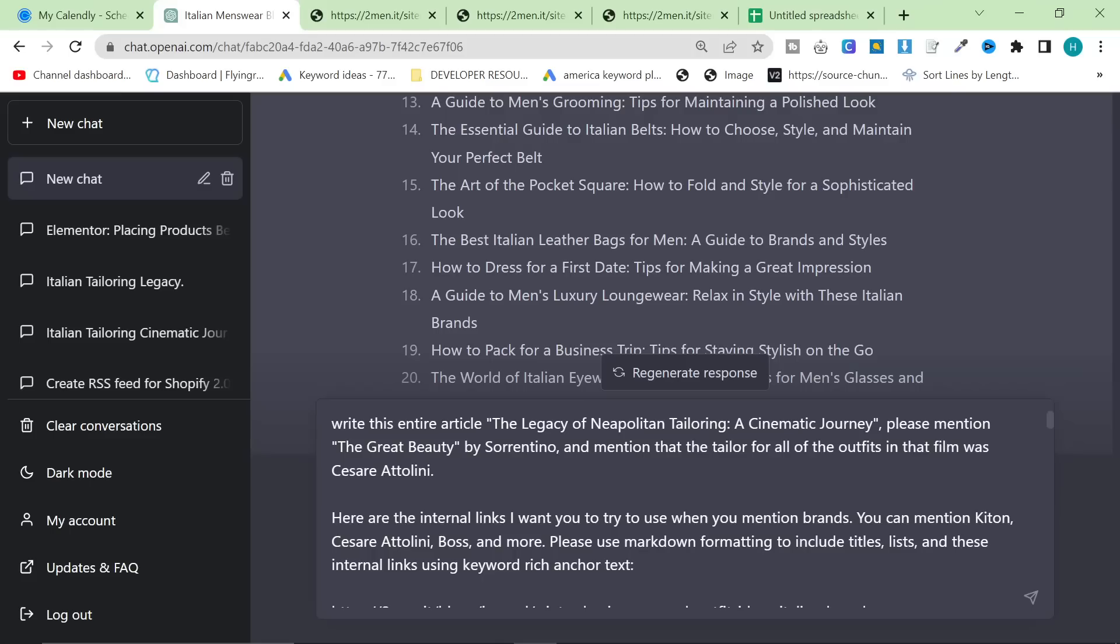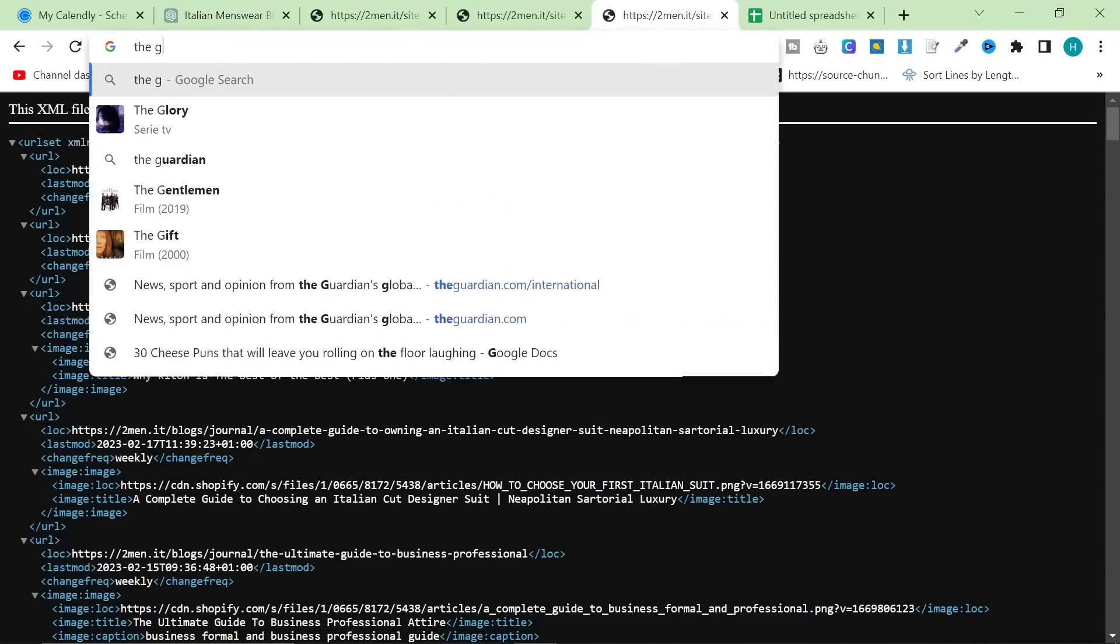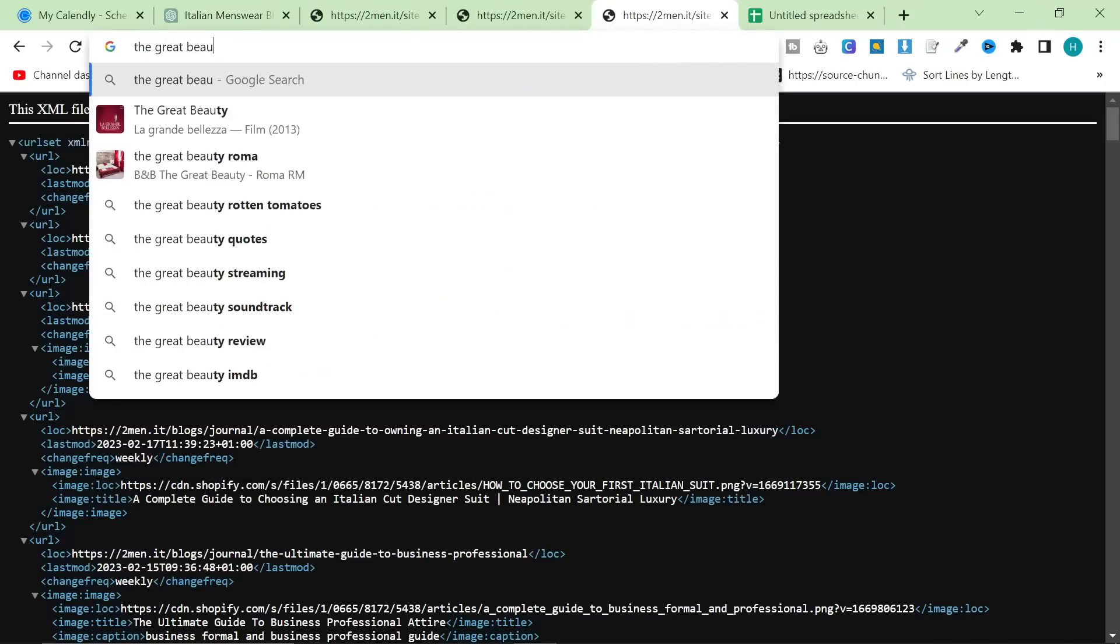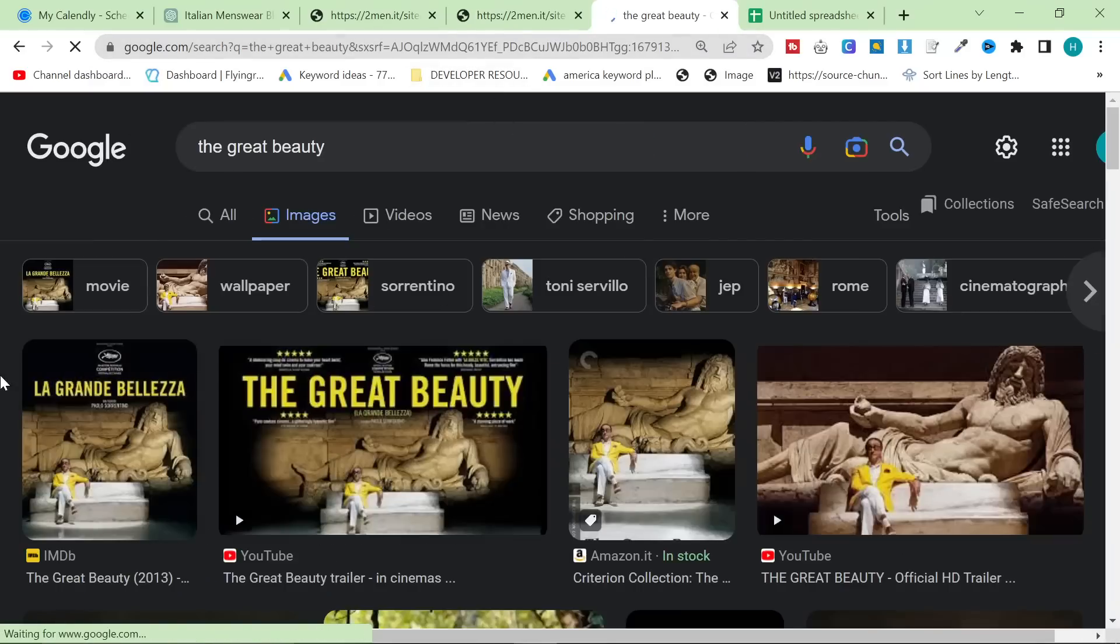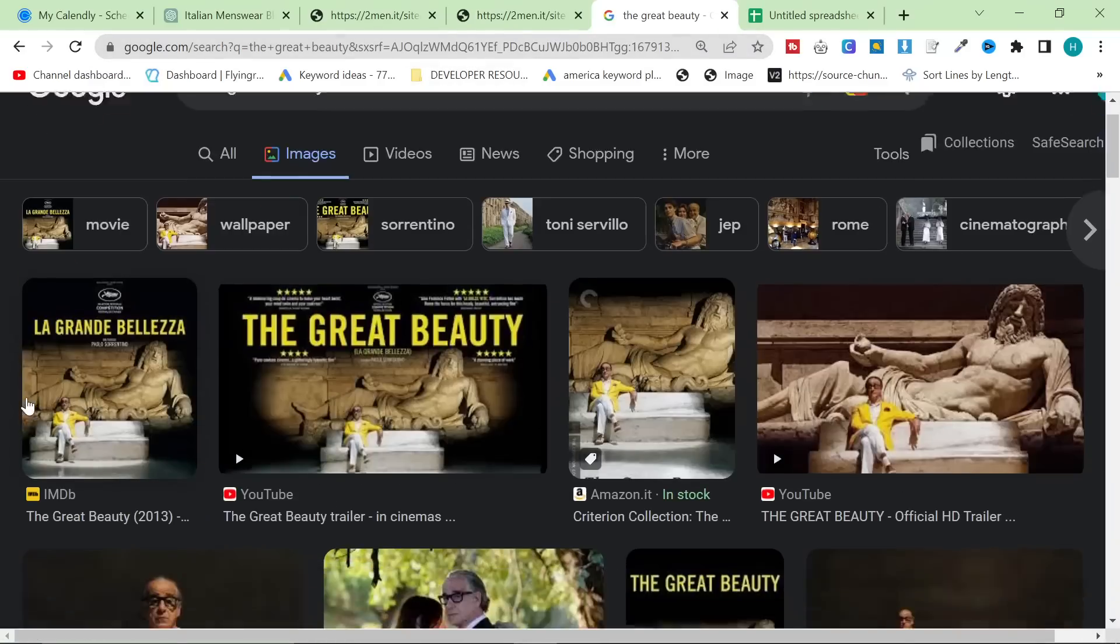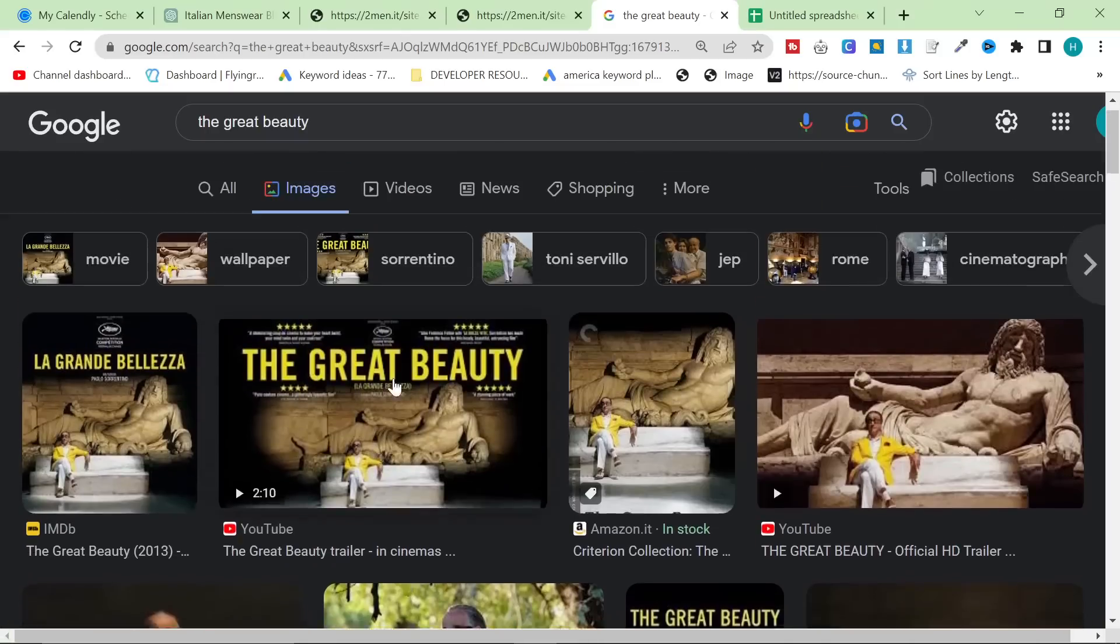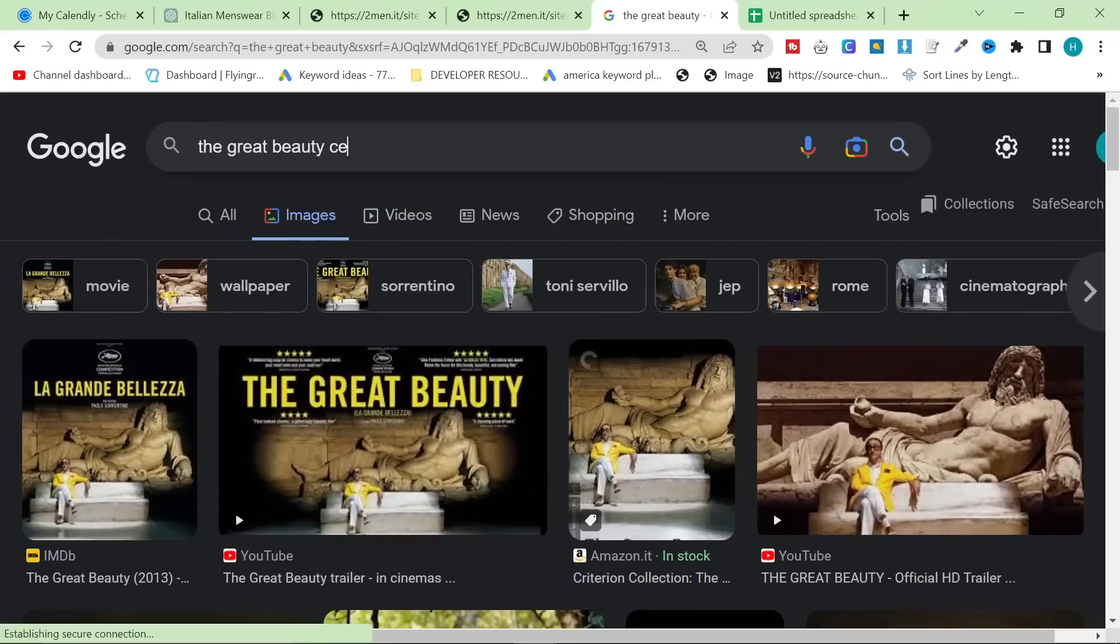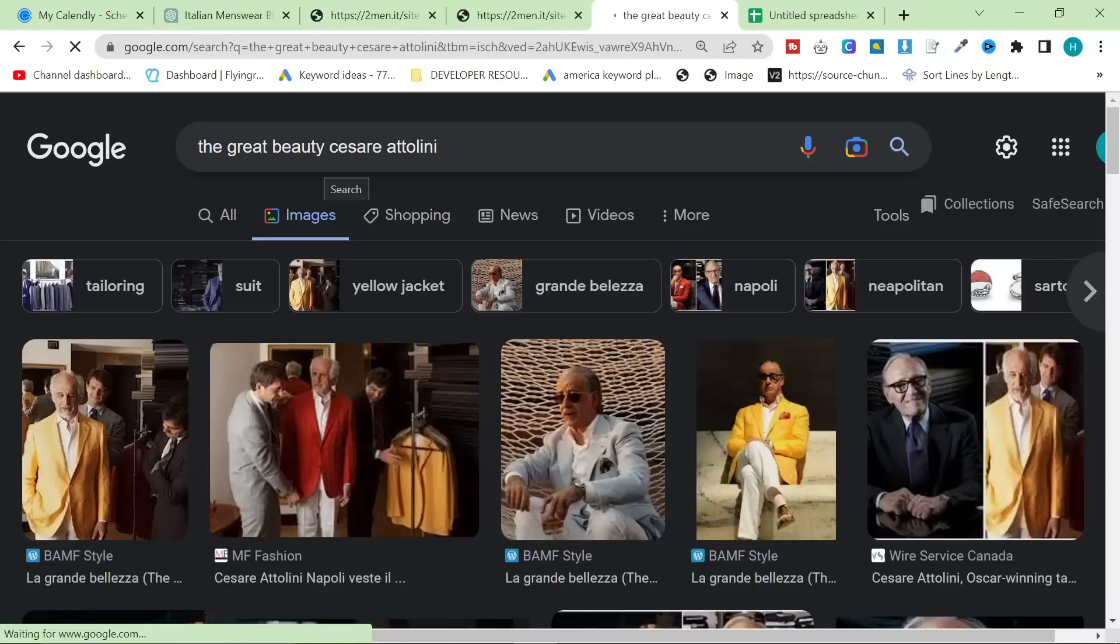And I really liked this idea for a couple of reasons. Number one, I love Italian cinema. I love Neapolitan cinema. Number two, I know, for example, The Great Beauty by Paolo Sorrentino. So The Great Beauty. By the way, guys, incredible film. Highly recommend this film. But I happen to know that every single suit in this film was made by one of the brands that we sell.